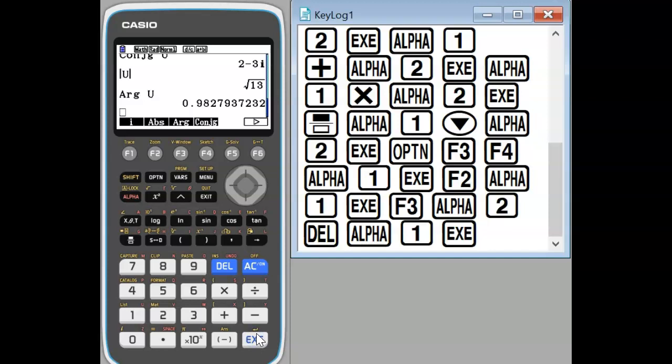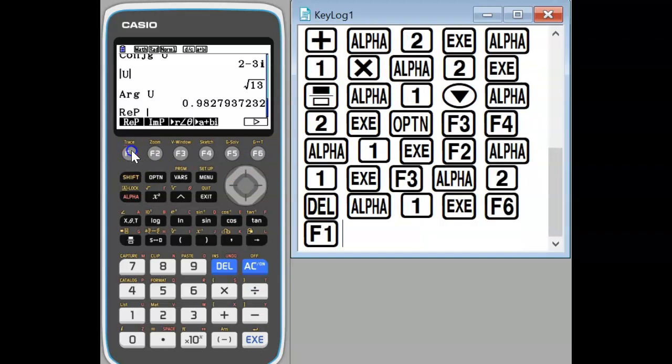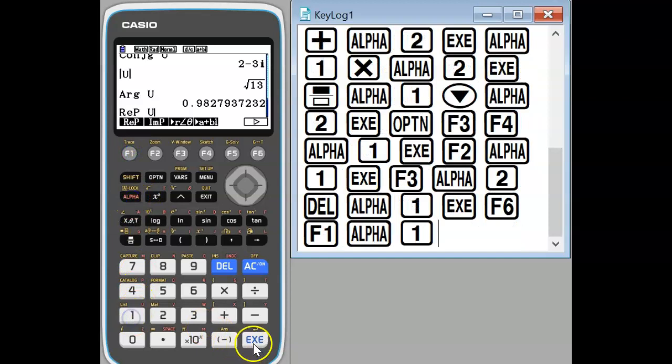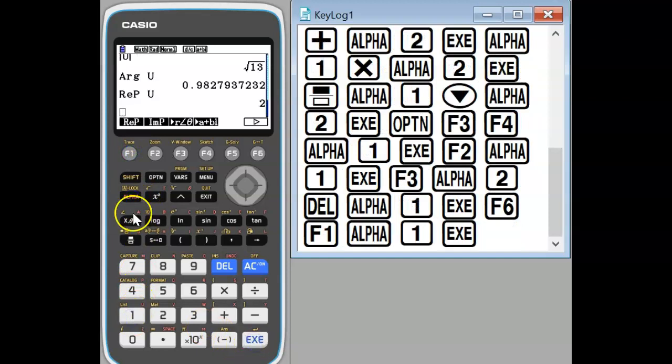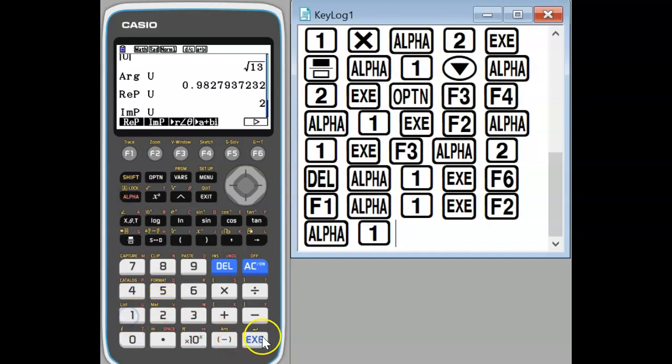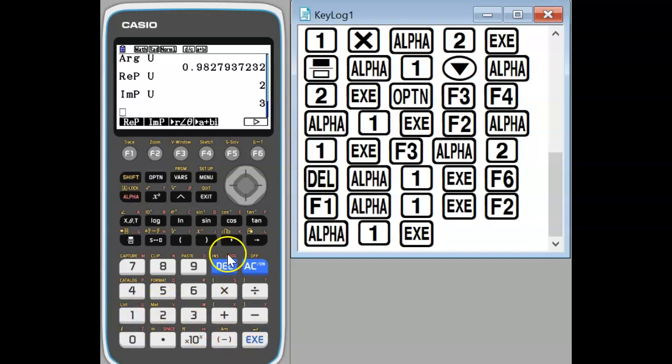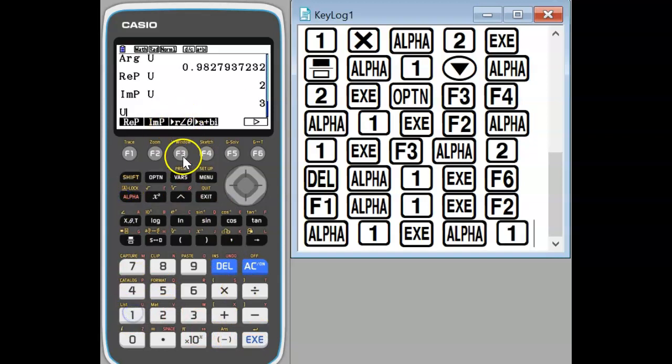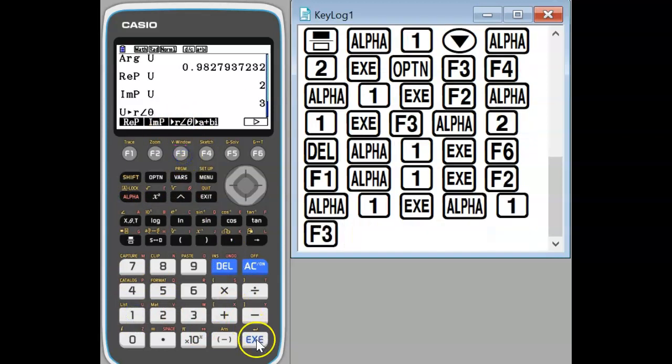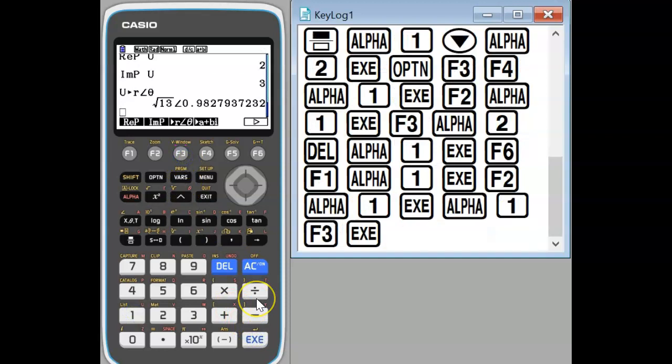And if we skip over to the next menu we can also calculate the real part of complex number and the imaginary part as well. And then finally we can convert from Cartesian form into polar form using this operation here.